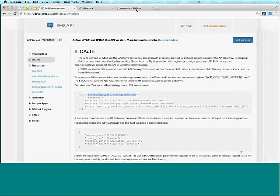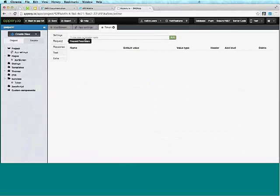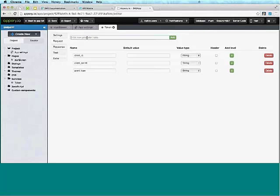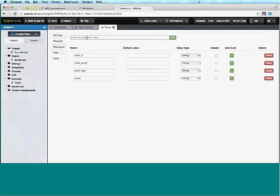We add: client ID, client secret, grant type, and scope. You just go to the AT&T documentation and see what the service requires. Obviously every service will be different with different parameters, but the documentation tells you what it is.